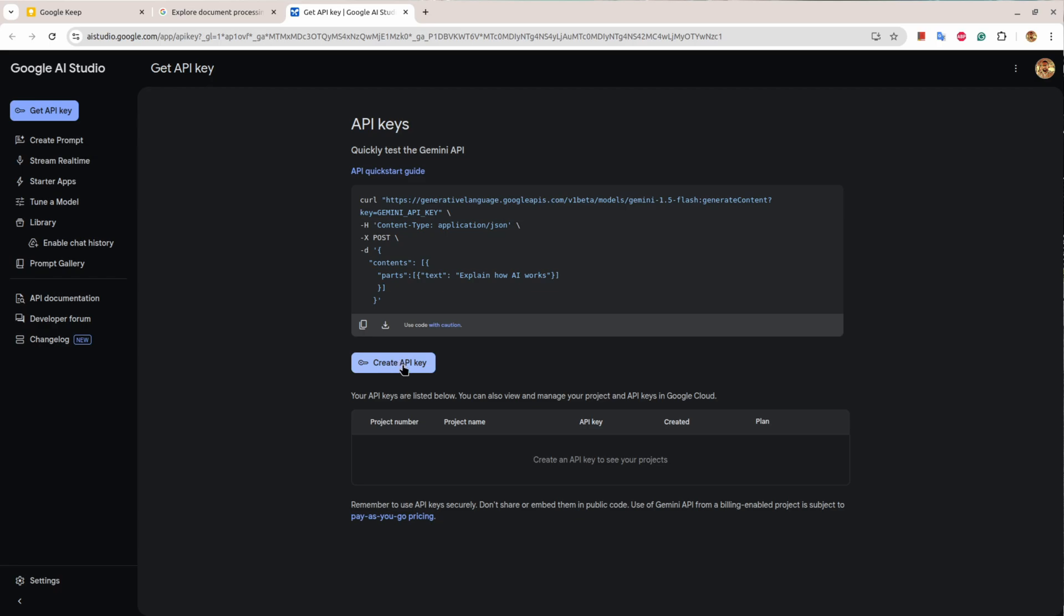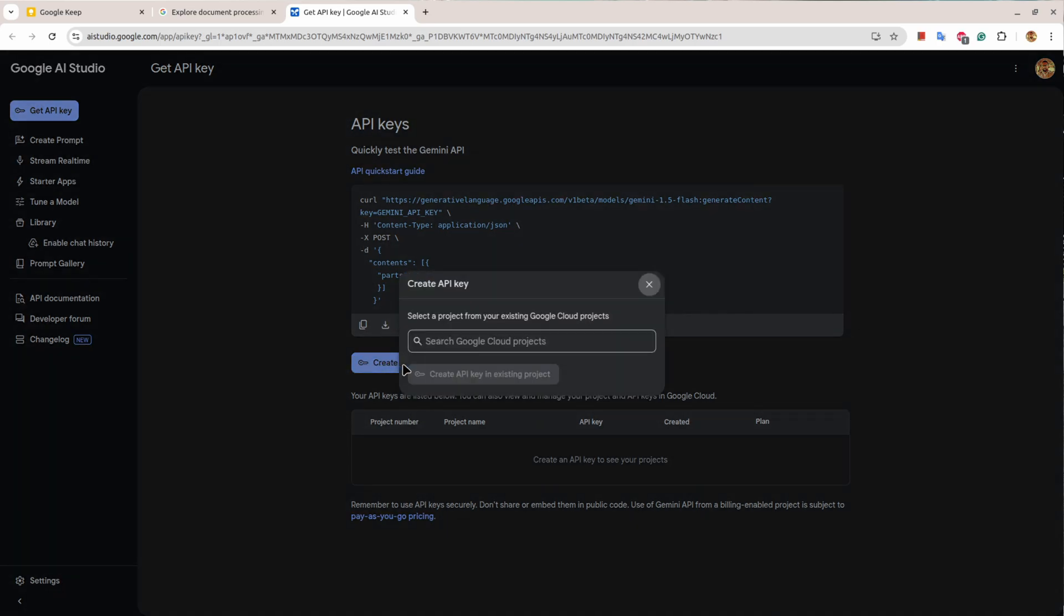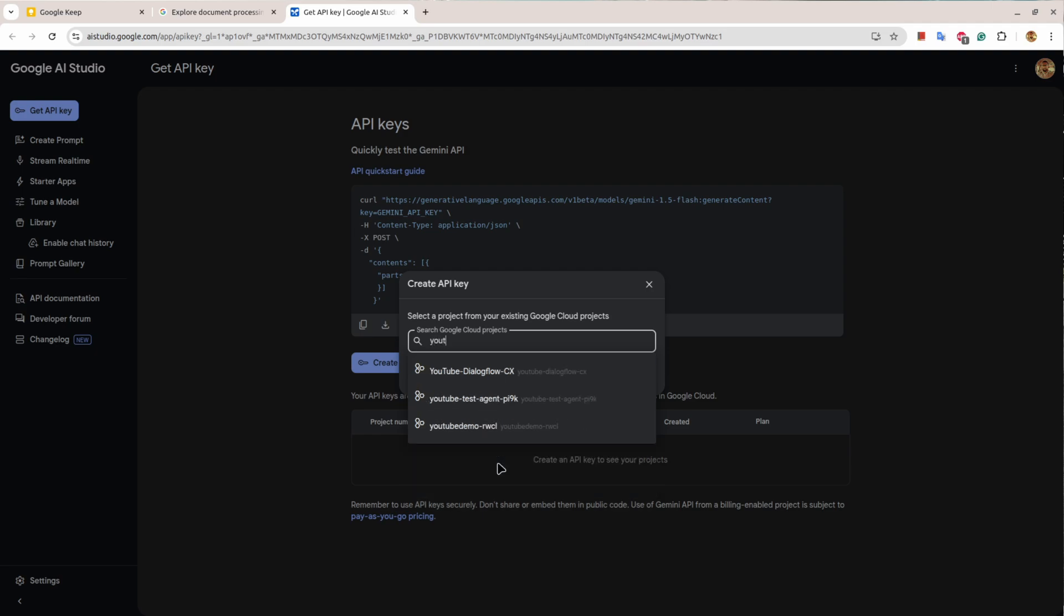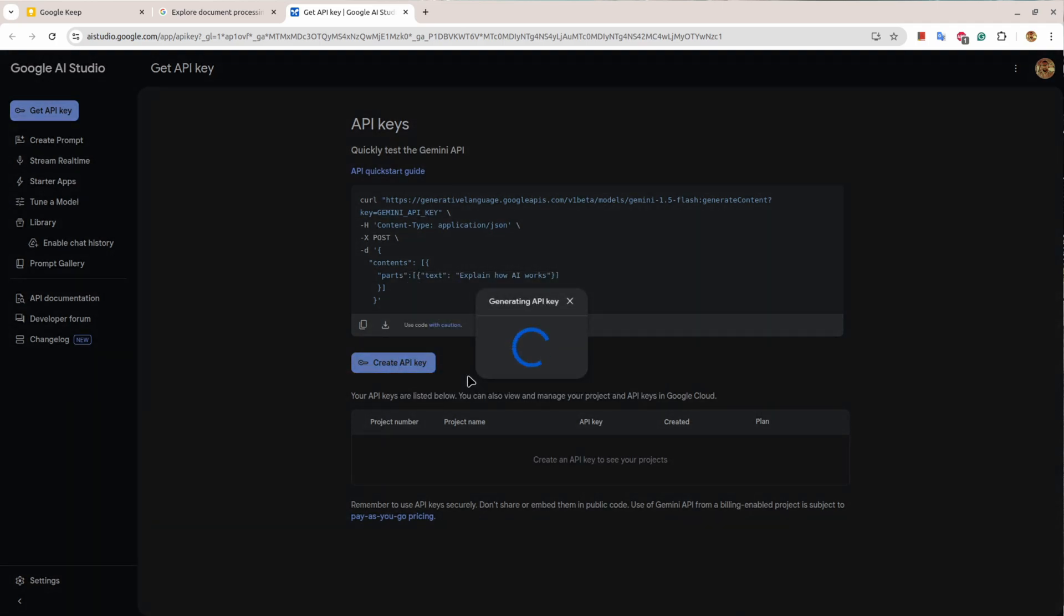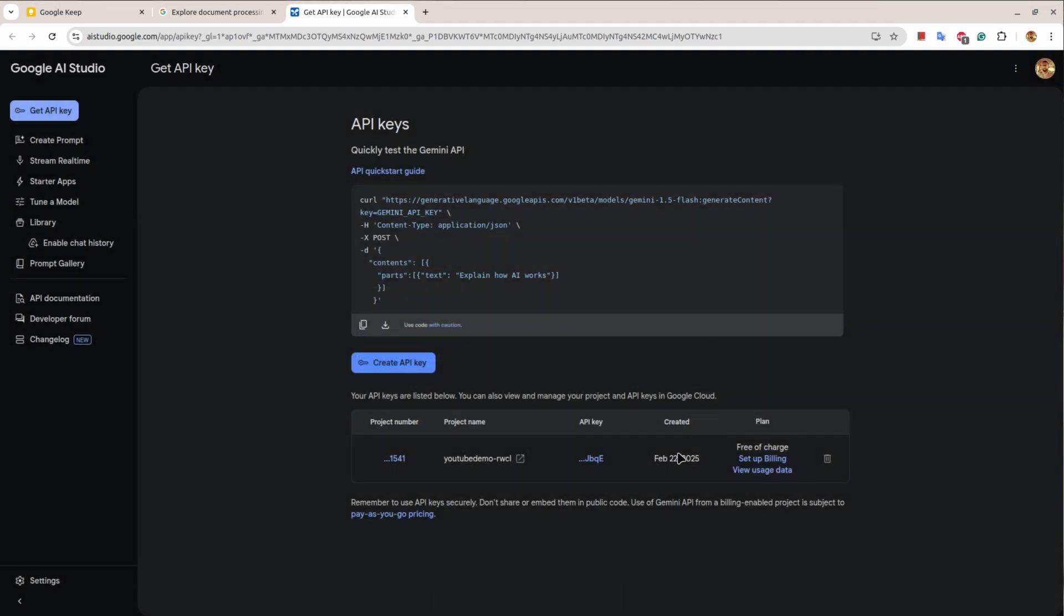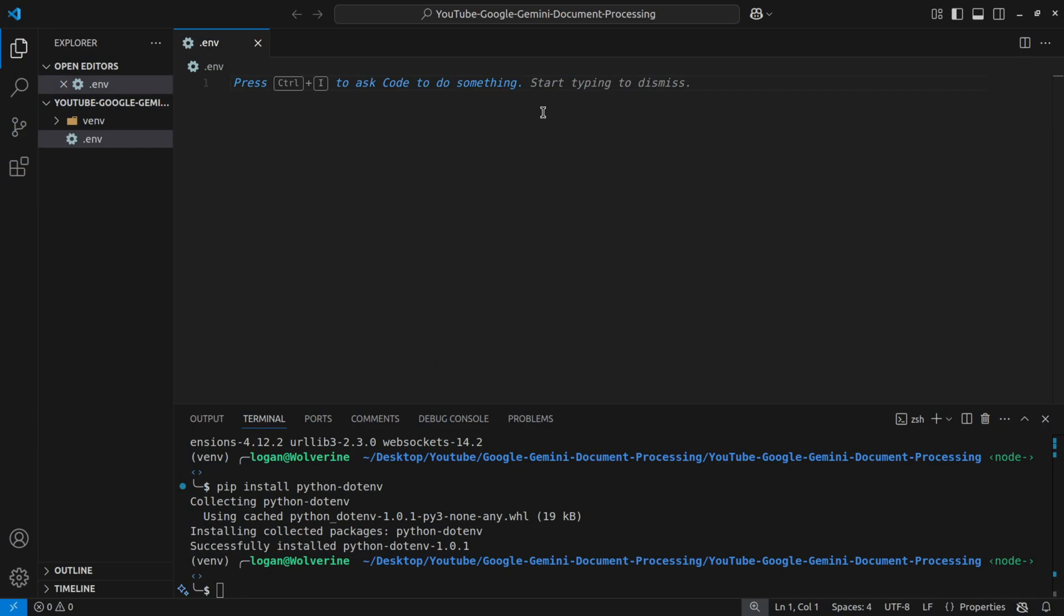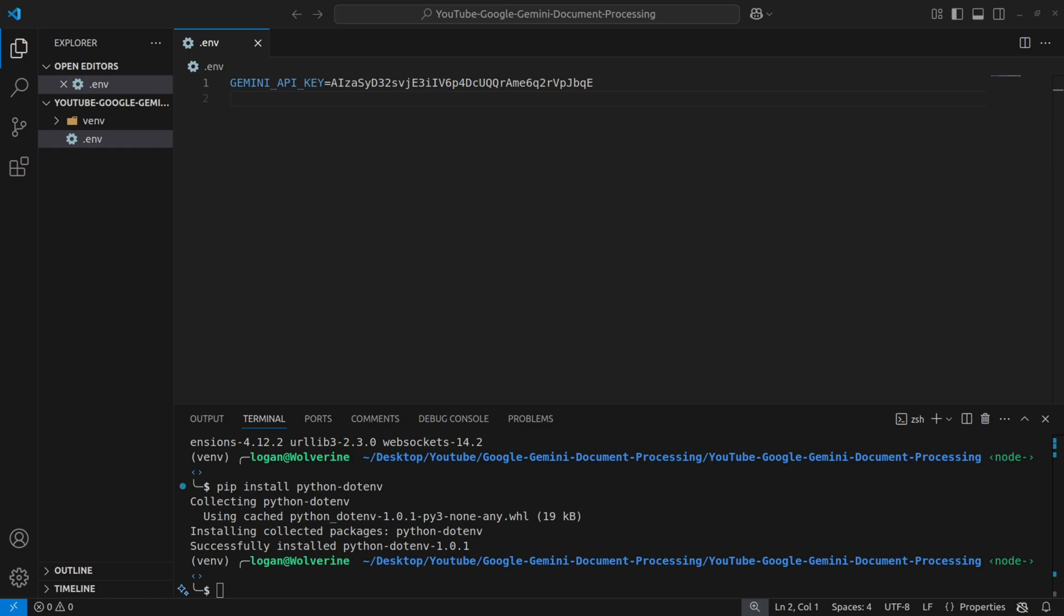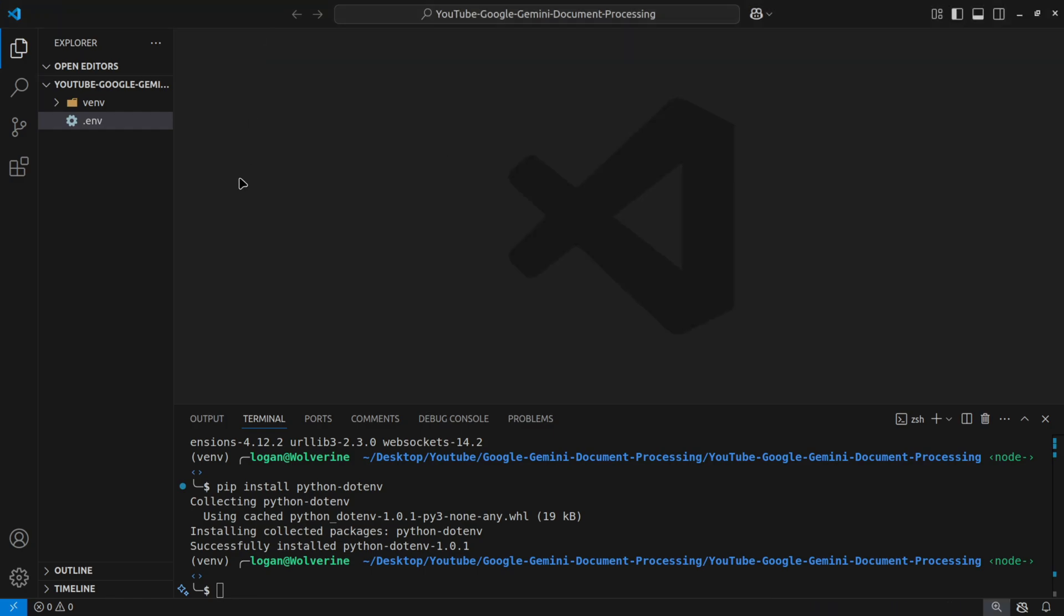I'll hit enter and it will install the genai package. Then I'll say pip install python-dotenv. This will help me read the environment file. Now I'll create a .env file and we'll go to my browser and go to ai-studio.google.com. Here, when you log in with your Google account, you'll find a button to create API key. I'll hit on it and it will ask me to associate a project with it. I'll associate one of my projects which has billing enabled and I'll say create API key. I'll copy this.